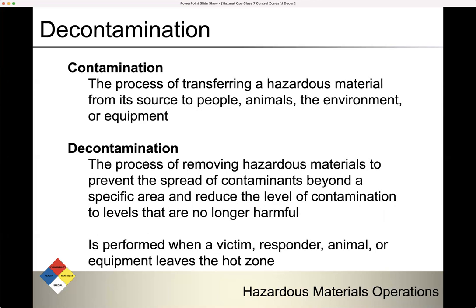What is contamination? This is the process of transferring a hazardous material from its source to people, animals, the environment, or equipment. We're moving it — transferring it from one place to another. That is contamination.